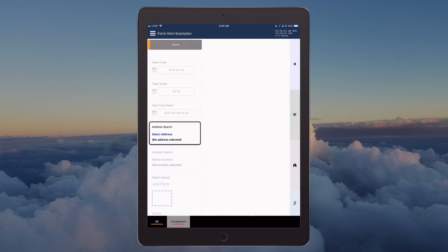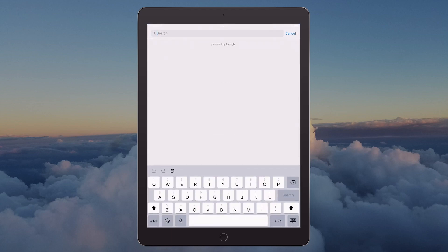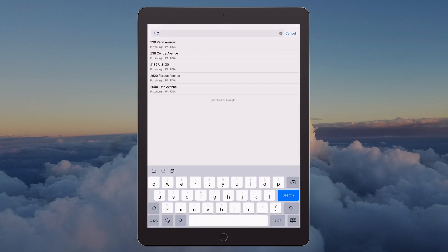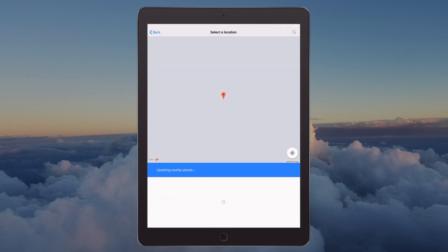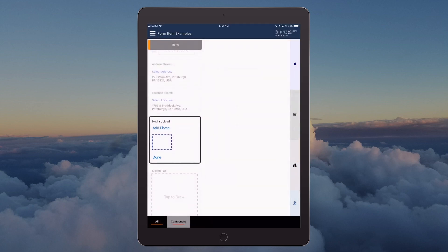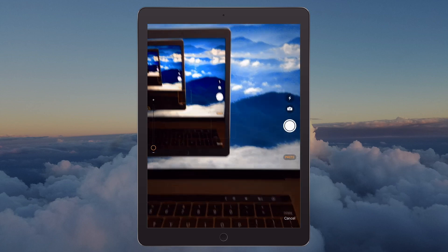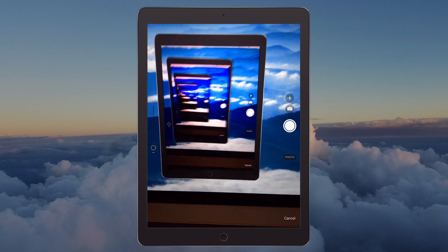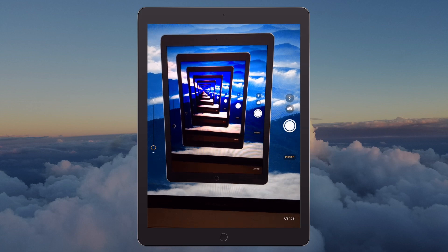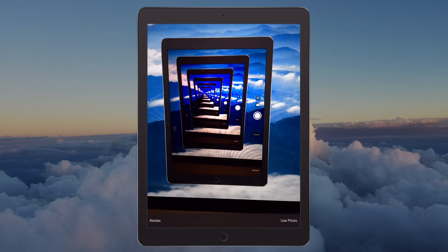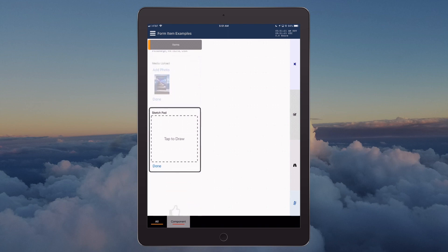Address search, 225 Penn Ave, location search, Edgewood Town Center. Media upload. A photo has been created. Sketchpad.